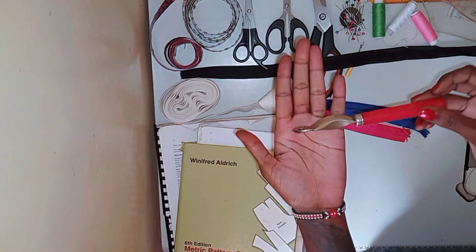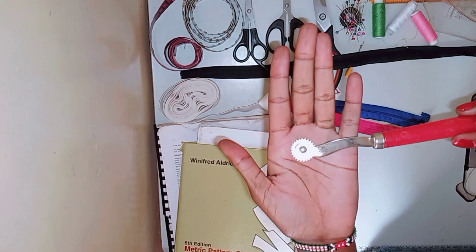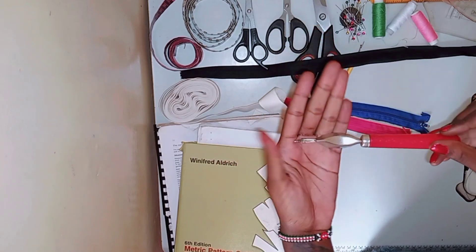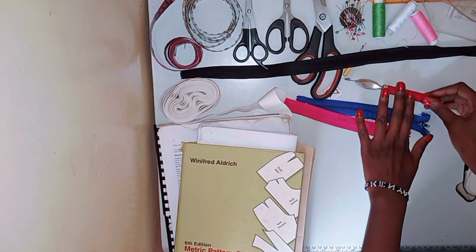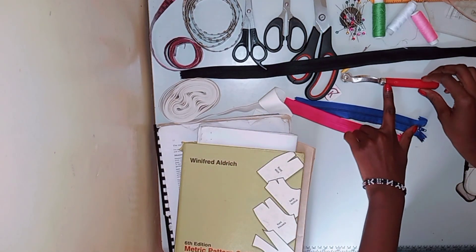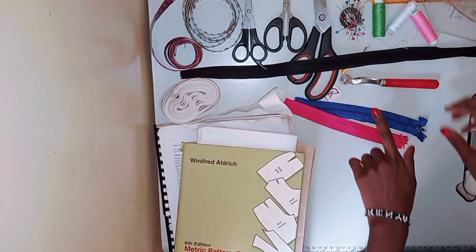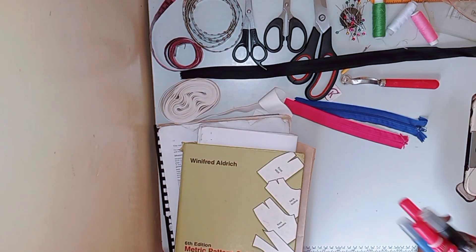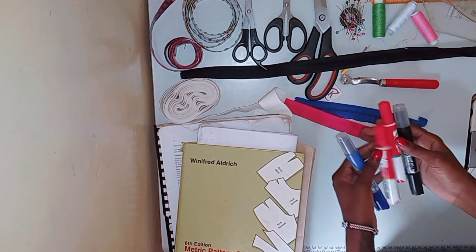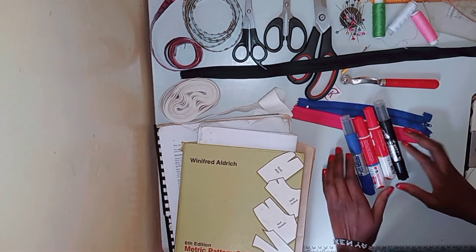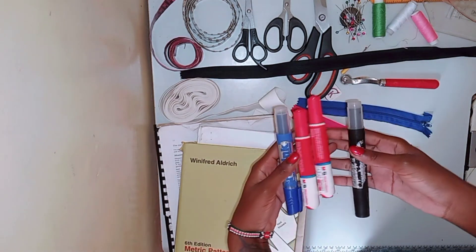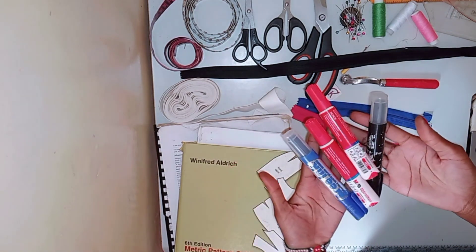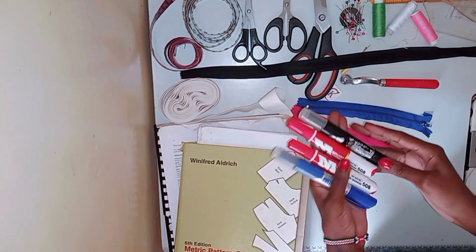Next is a tracing wheel to trace my patterns. So that's important. I also have a bunch of marker pens for when I'm making patterns and I want the lines to be seen. I usually use this on tutorials mostly.